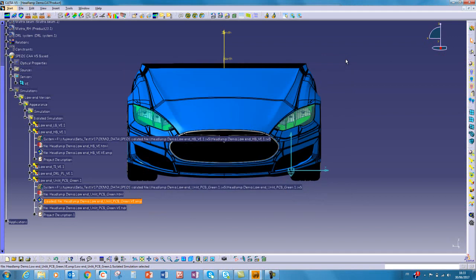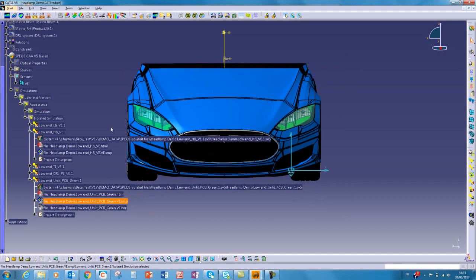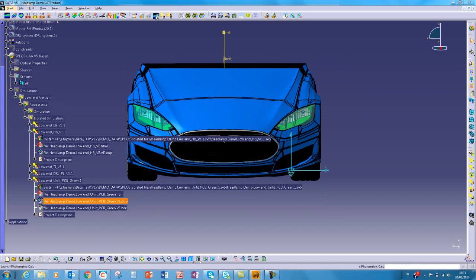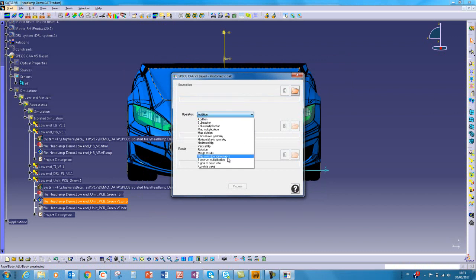So we want to combine this unlit appearance with the I-beam. To do this, we can use the photometric calc tool and we can use the map union operation.